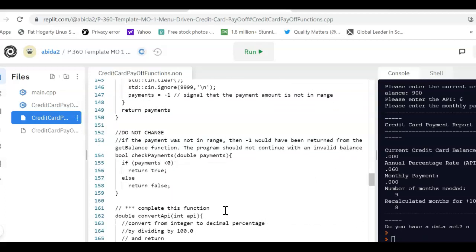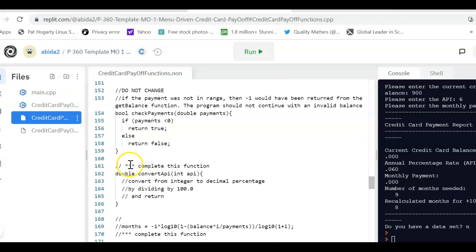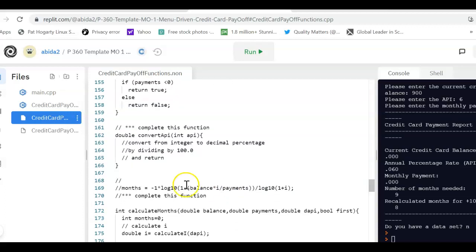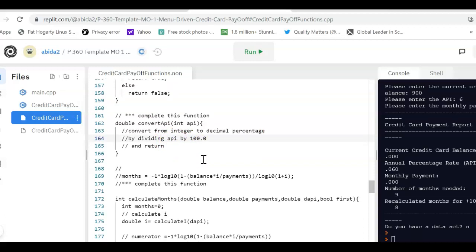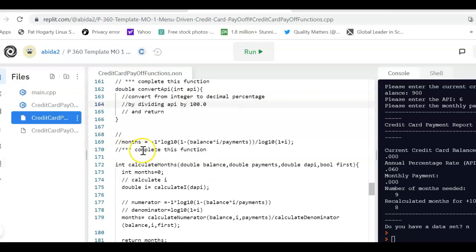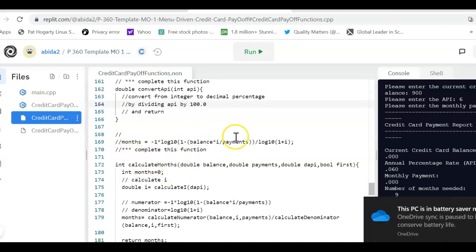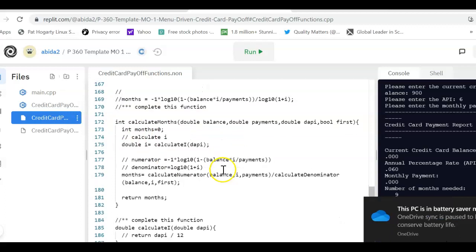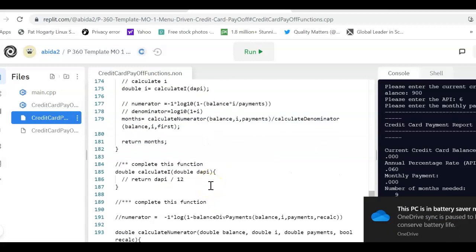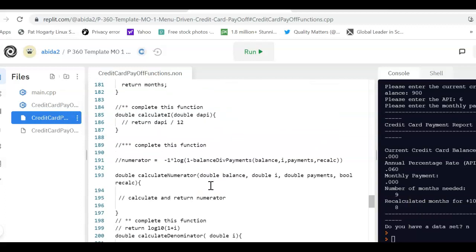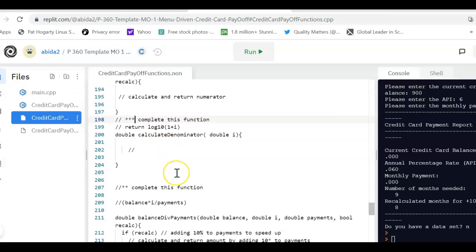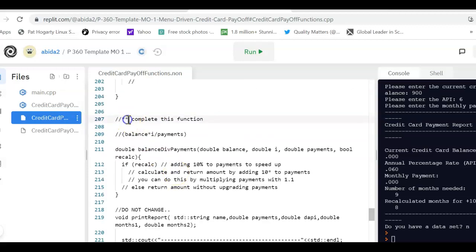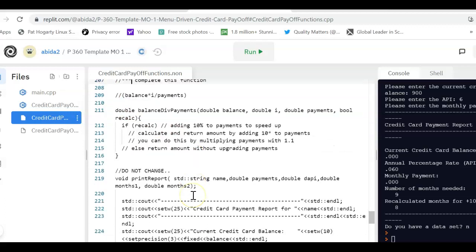What you do need to change is look out for the triple star where it says complete this function. So, this and the comments are given to you about what code needs to go in there so that you can use C++ code. So, for example, convert from integer to decimal percentage by dividing APR by 100. So, this is what we need to do. And here it says complete this function. This is a function to complete months. The formula is given to you here. And then you can follow the directions that are given. So, look for the triple star where it says complete the function and use the comments as a guideline to generate the code.